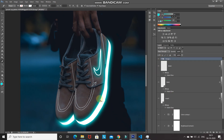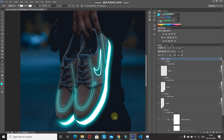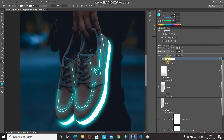Now let's add the glow effect to the dotted layers. Since we created a group, we can add the effect directly to the group layer and it will be applied to each layer inside the group. As you can see, applying the effect to the group gives each layer inside that group the same effect. Rename this group to 'dotted'.